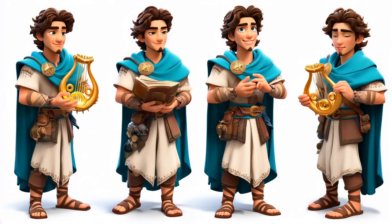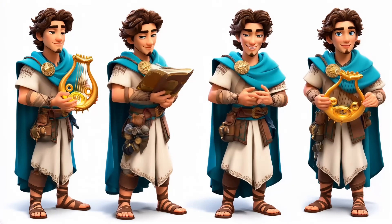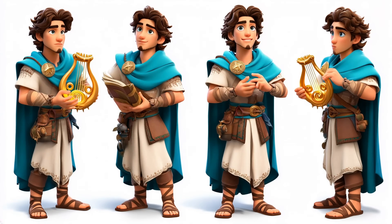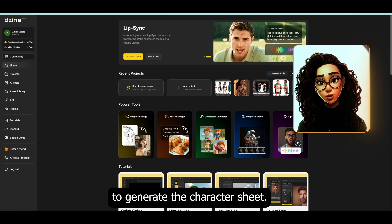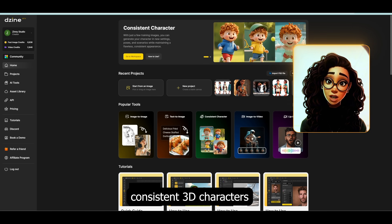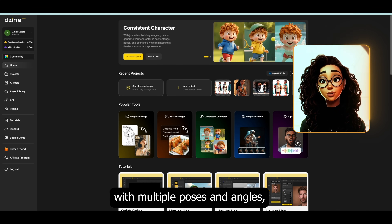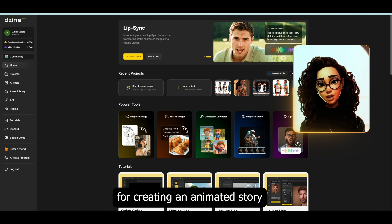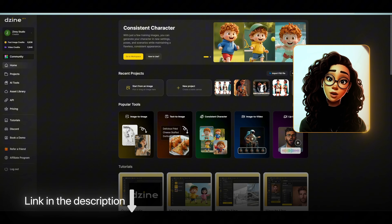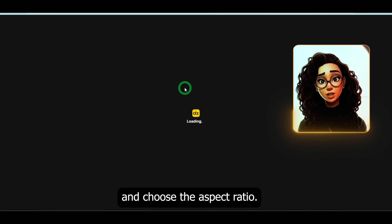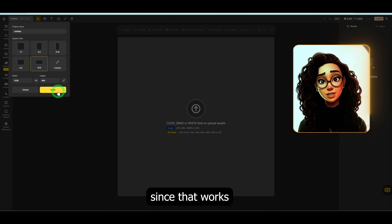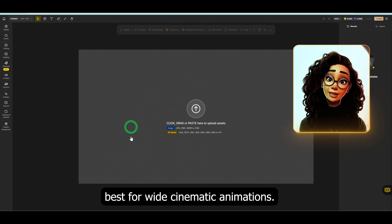Orpheus is a legendary musician and poet in Greek mythology, so I want his design to reflect both his artistic spirit and the emotional depth of his story. I will be using Design AI to generate the character sheet. This platform allows you to train consistent 3D characters with multiple poses and angles, which is essential for creating an animated story with continuity. You can use the link in the description box to follow along. First, I'll create a new project and choose the aspect ratio — I'm going with 16 by 9, since that works best for wide cinematic animations.